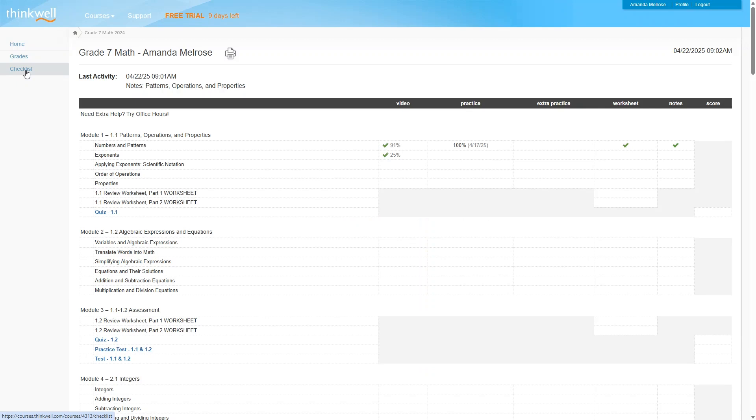And there's also this checklist here that will give you an overview of your progress through the course. And you can print this as well. So you can see this is a very comprehensive homeschool math curriculum. But now let's take a look at a different course on ThinkWell Homeschool.